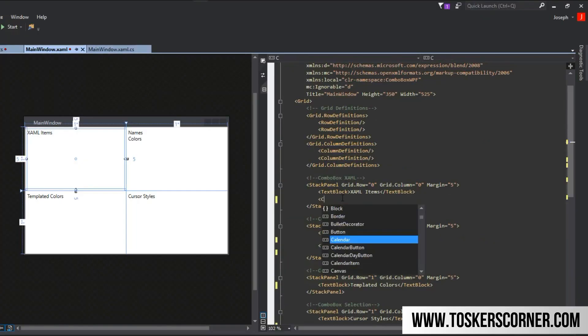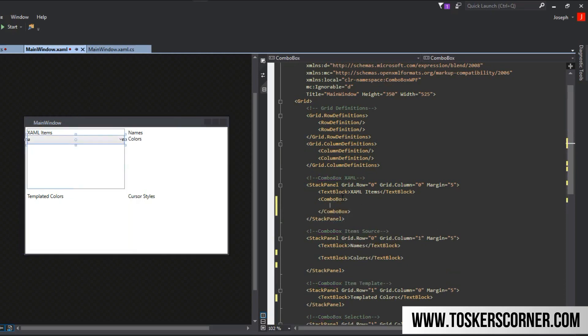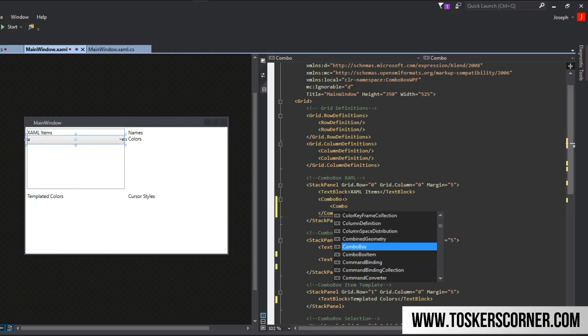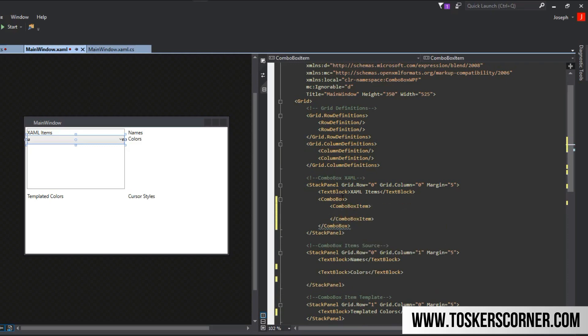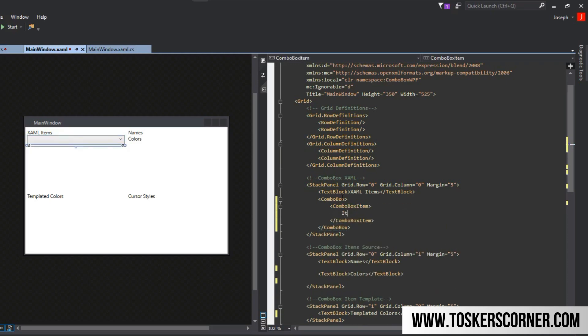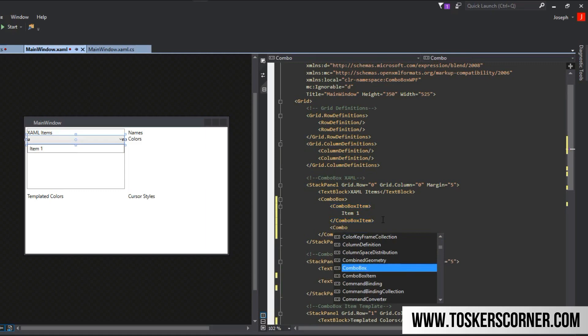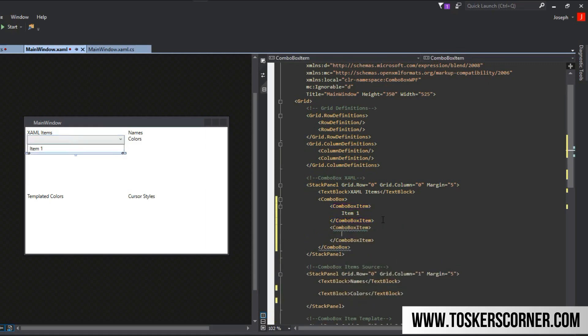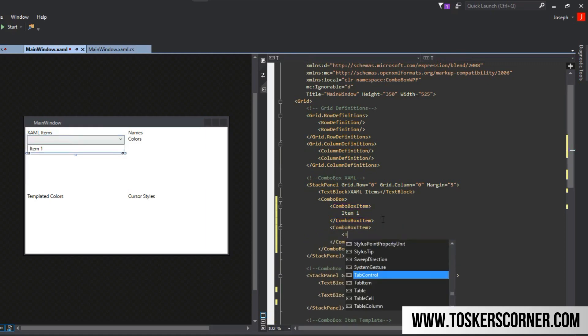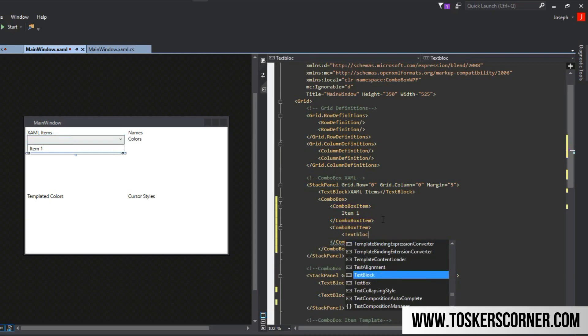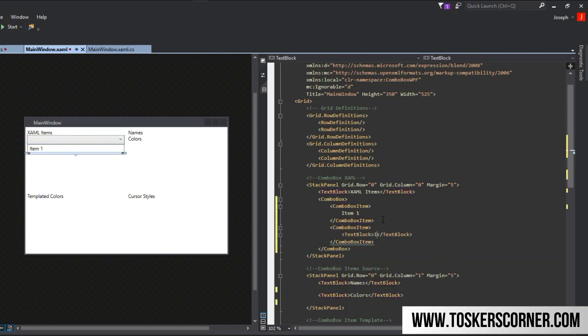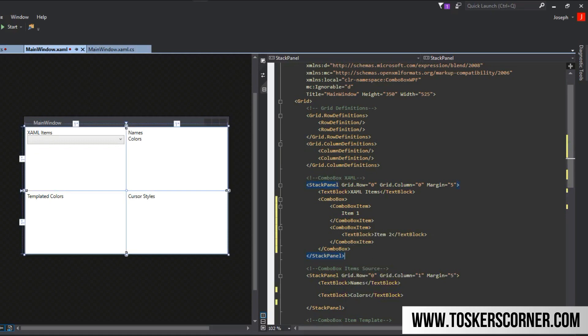As always, we'll create our control with simple opening and closing tags. Inside is where we define our items. I can say combo box item and inside I can do item one. We can simply type in plain text within a combo box item and we'll have our option in the designer. We can also put controls for the content, so I can create a text block and call this item two. If I build the application real quick, you'll see that item one and item two actually look exactly the same.